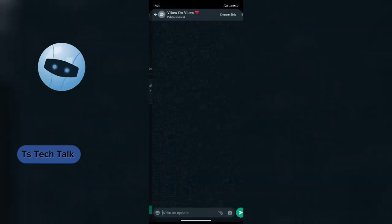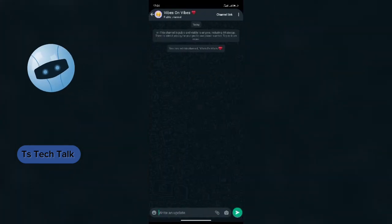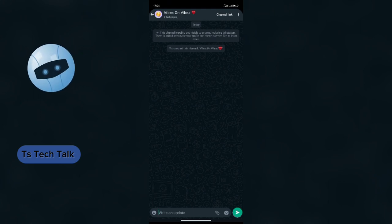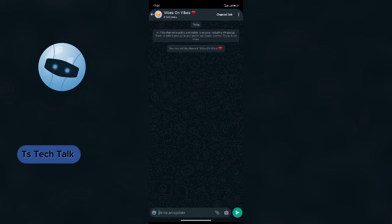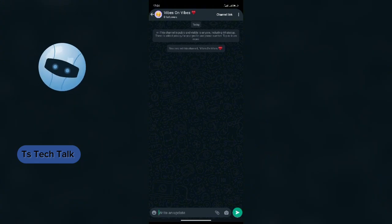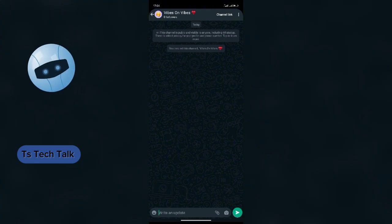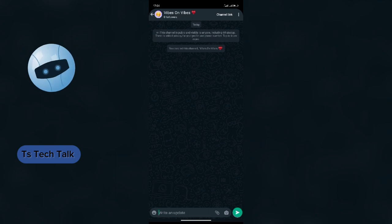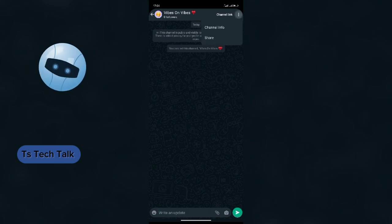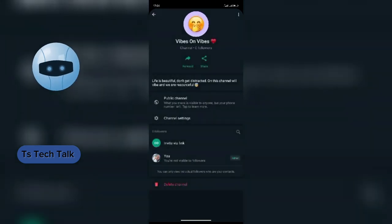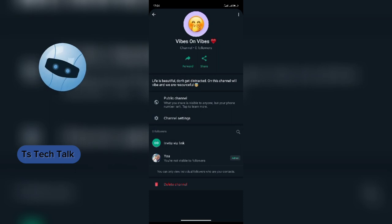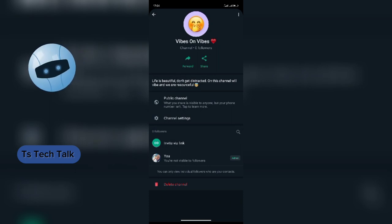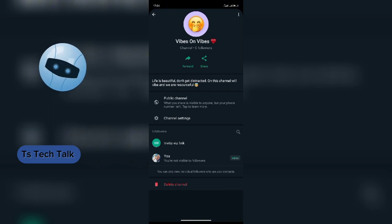You see the channel is actually creating. Now you have it. Vibes on Vibes. It's public. This is when I created the channel. When you even follow channels, you also get to see when those channels were actually created. You have this dot dots. This is for channel info. You get to see everything about the channel.